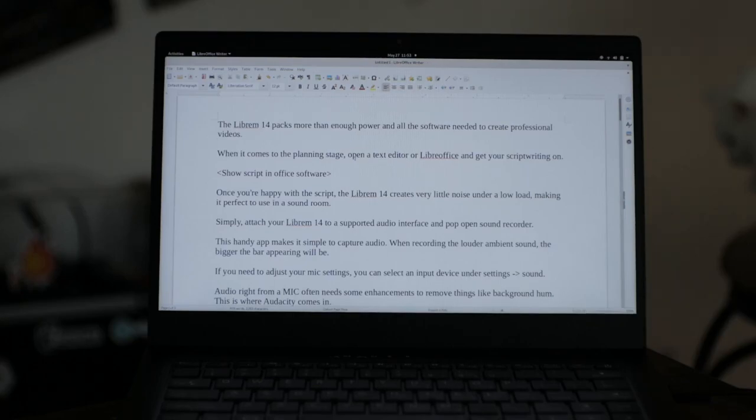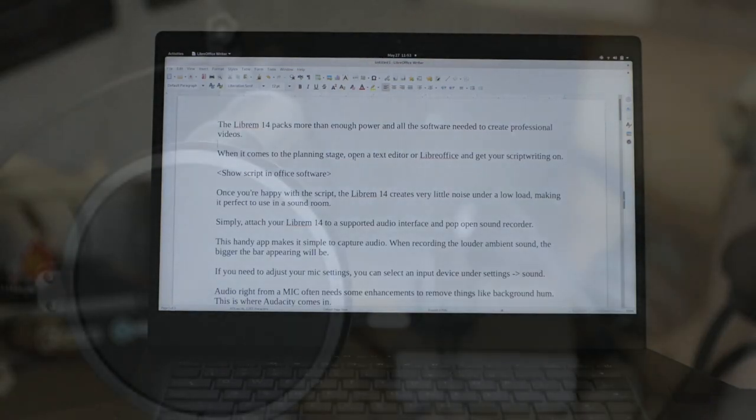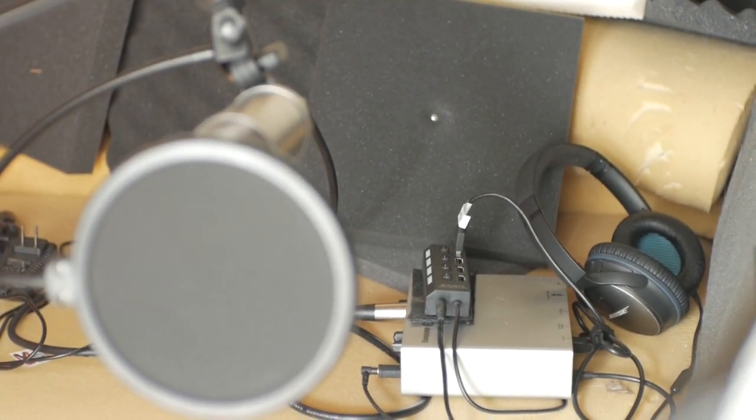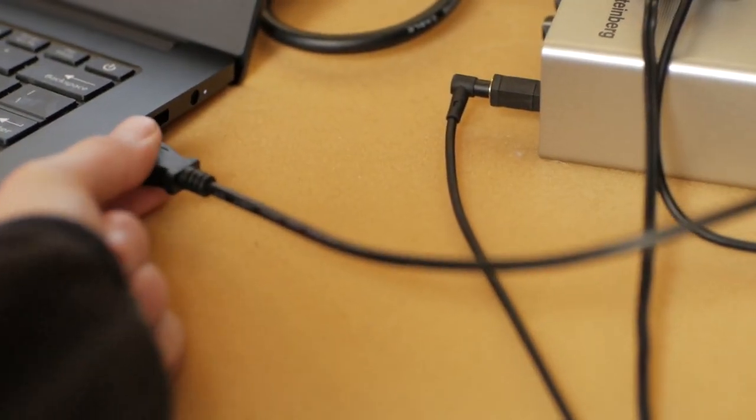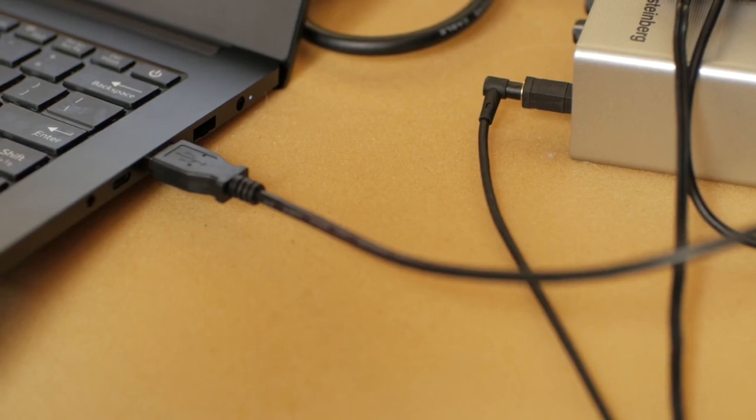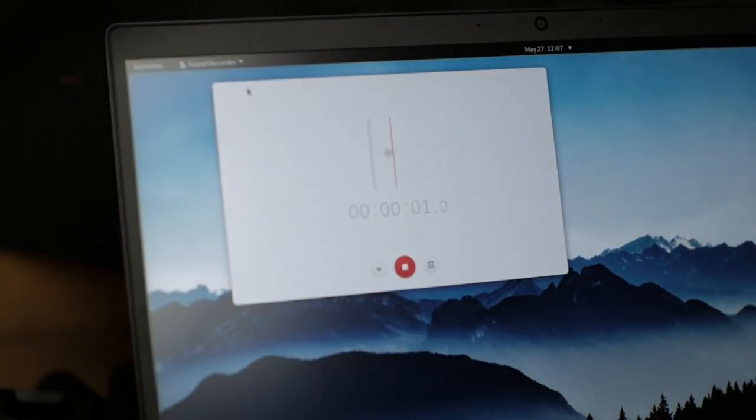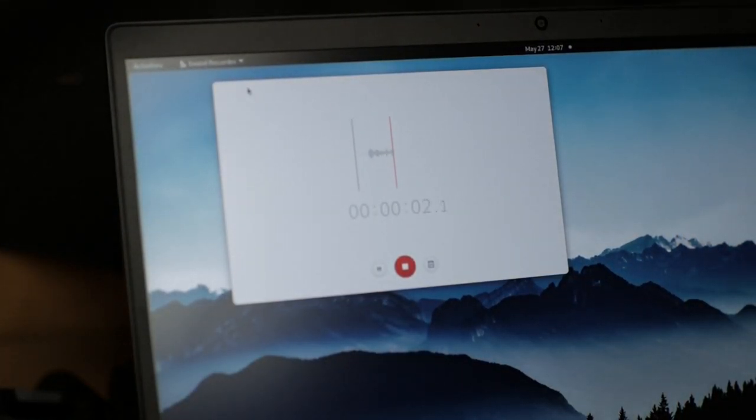Once you're happy with the script, the Librem 14 creates very little noise under low load, making it perfect for use in a sound room. Simply attach your Librem 14 to a supported audio interface and pop open Sound Recorder. This handy app makes it simple to capture audio.